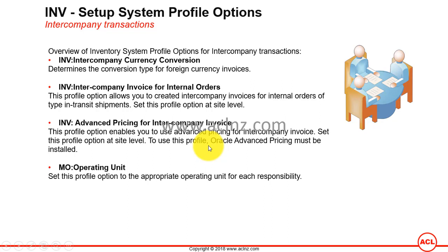You can define a modifier in advanced pricing so that when a specific item is selected from a specific price list for a specific customer, a premium markup of 20% is automatically added. This modifier must be valid for it to be automatically applied to a sales order line. Modifiers get applied automatically or manually based on their definition to a sales order or sales order lines. Unless this profile option is enabled, you cannot use advanced pricing in intercompany invoicing.